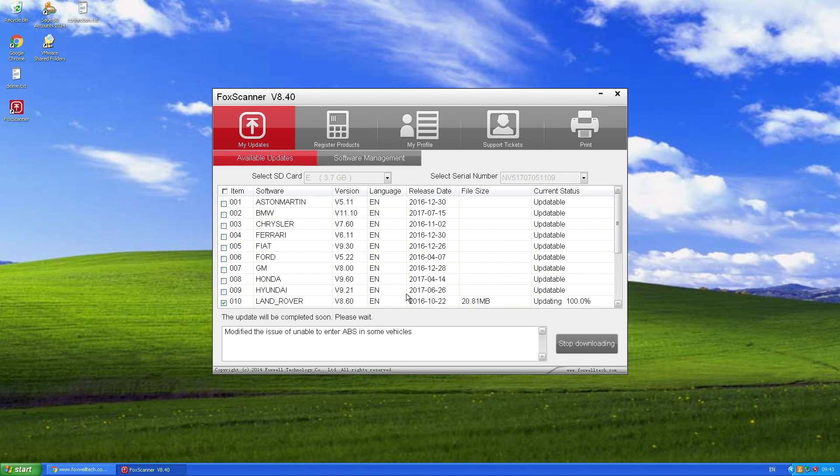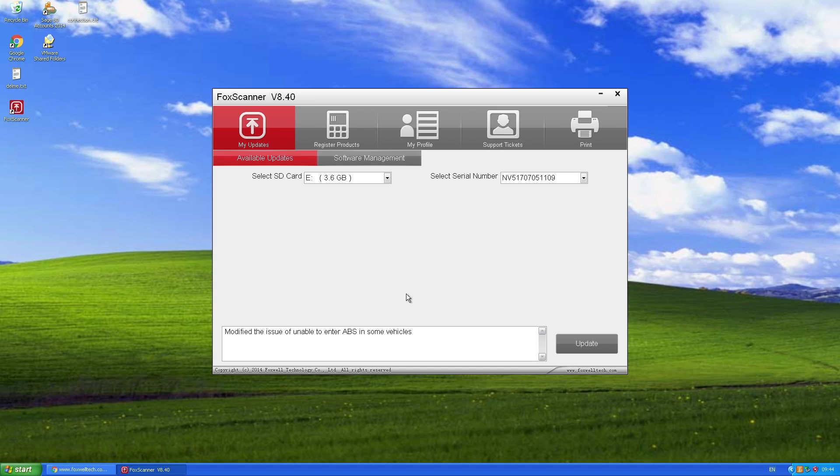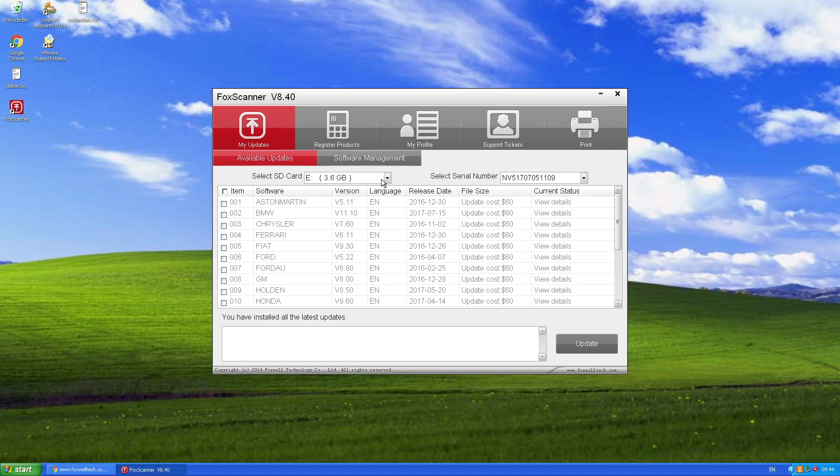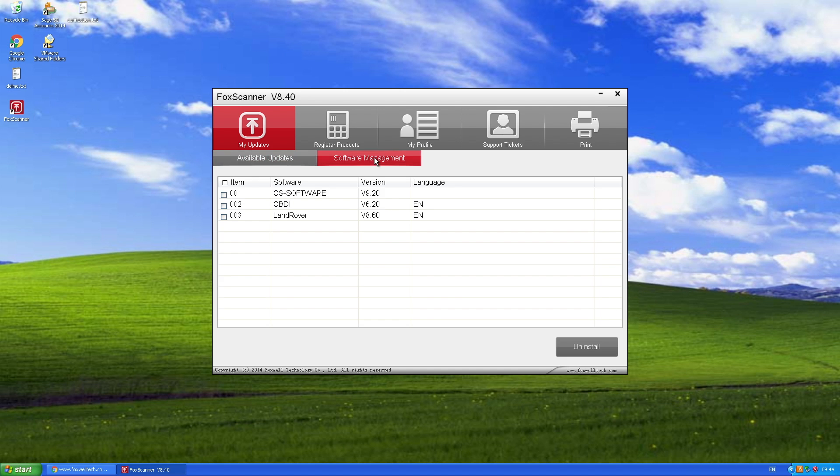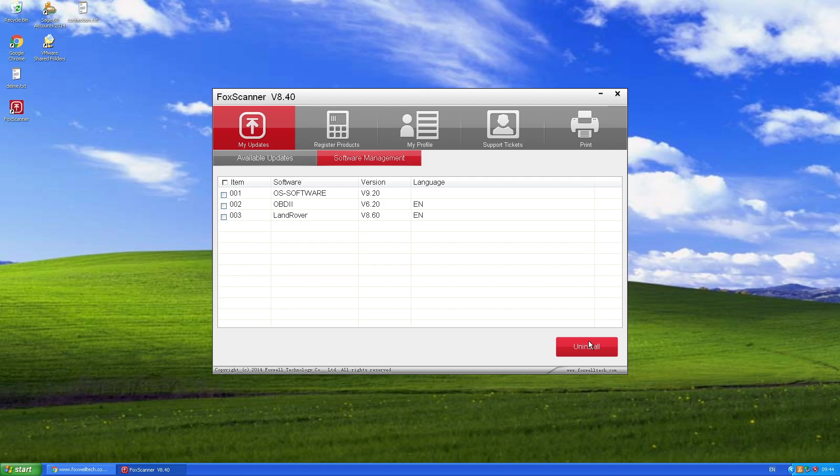Once this is completed, you're done. You can take the SD card out of your machine and put it back into the Foxwell diagnostic tool and give it a go. I'm gonna plug it into my Defender and into my Discovery 4 and see what it's like to use. If you want to see that, just subscribe and watch the next video.